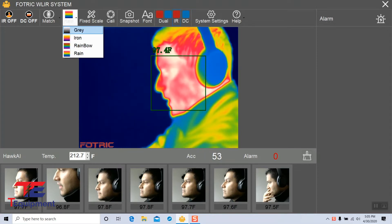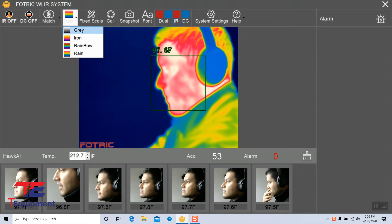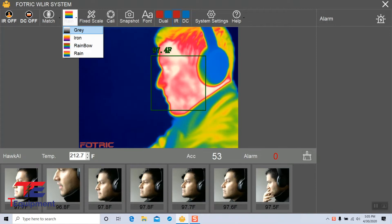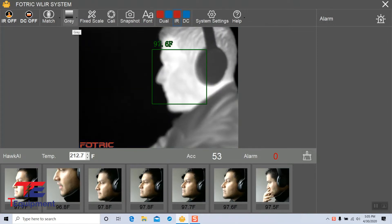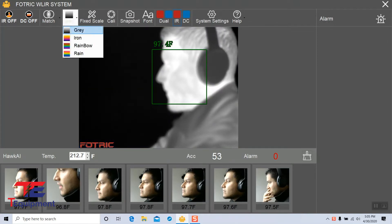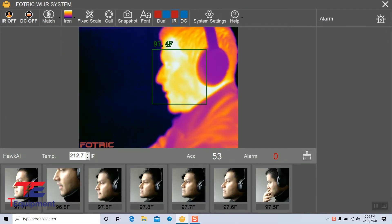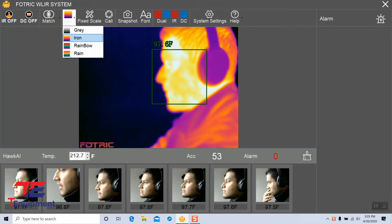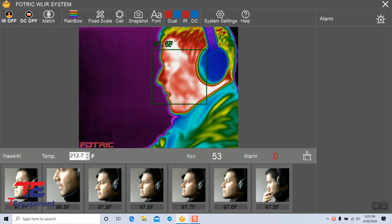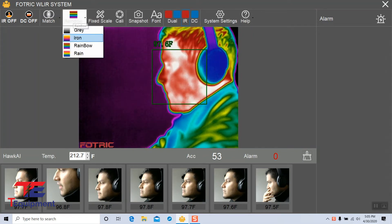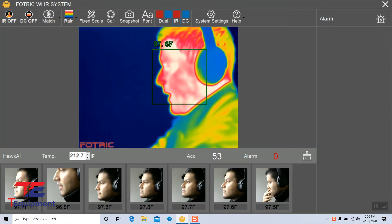Rain. This will allow you to have a dropdown of different options: gray, iron, rainbow, and rain.